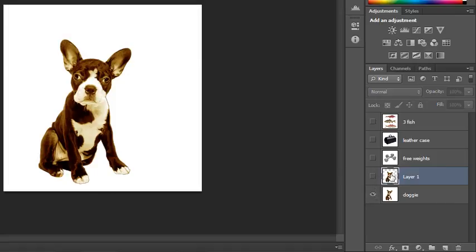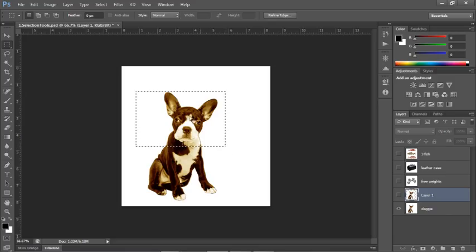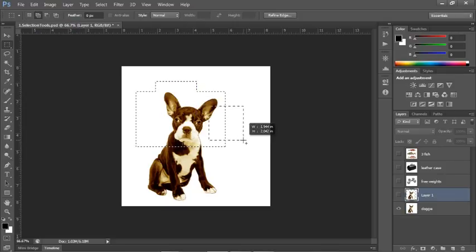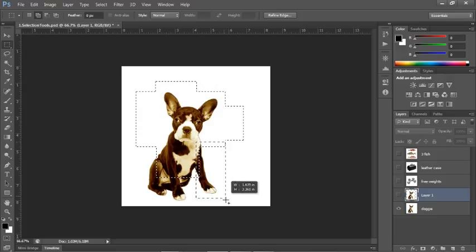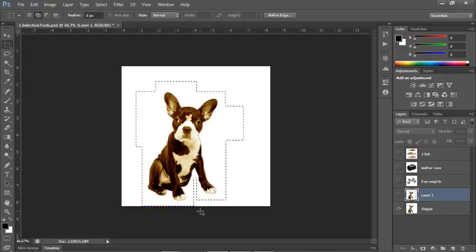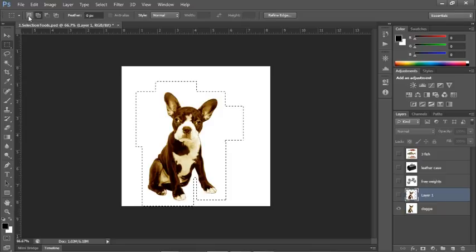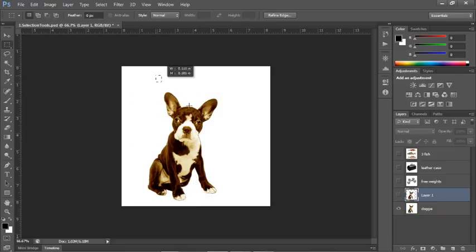Sometimes you might not want a rectangular shape — you want the actual shape. But before we get there, let's talk about something in the options bar. When you make a selection, you can add to the selection by clicking on the second button. If you have the first button selected, any time you click and drag you're releasing the old selection and creating a new one.